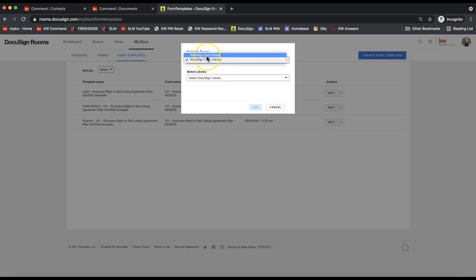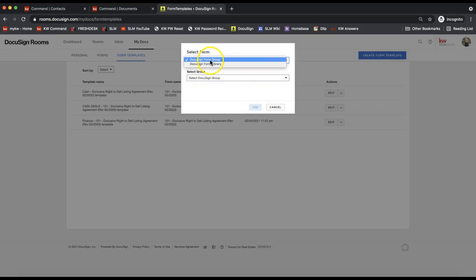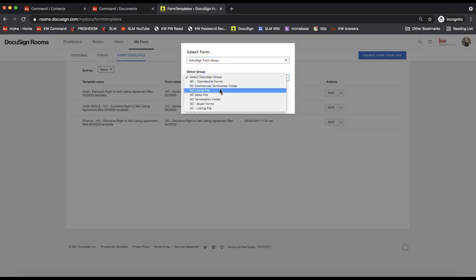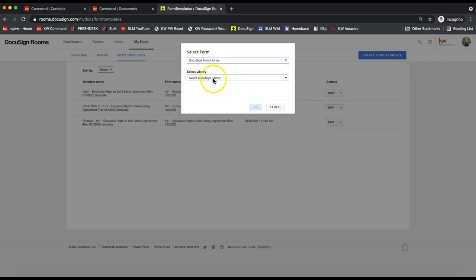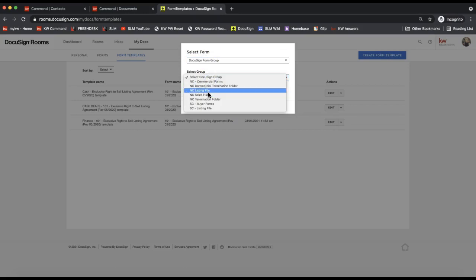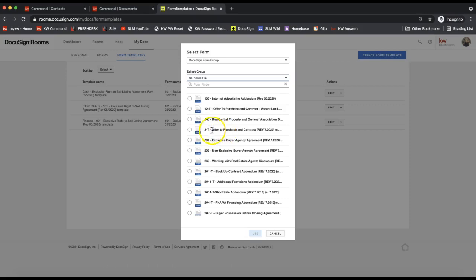Depending on what you select in the top drop-down, it will change what you get in the second drop-down. Your groups will be any forms that your office has grouped for you. If you don't have any groups, that's fine — your office just hasn't grouped those yet. You can also look through your DocuSign forms library, which includes your MLS forms and board forms. I'm going to pull in a buyer agency agreement — this is great for listing agreements, residential property disclosures, offers, or anything where you'd like to pre-fill data that would typically be on the form for most transactions.